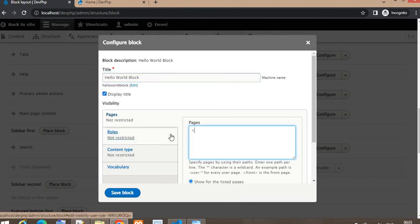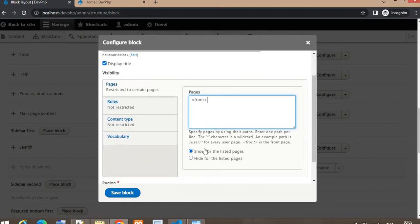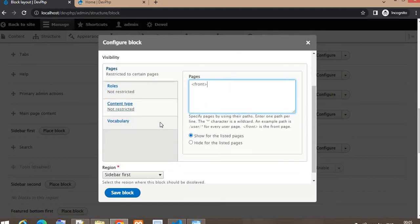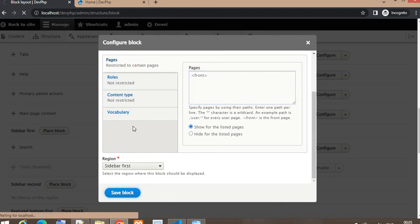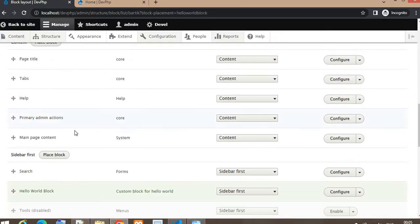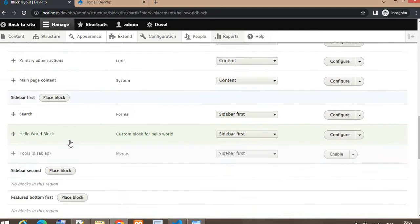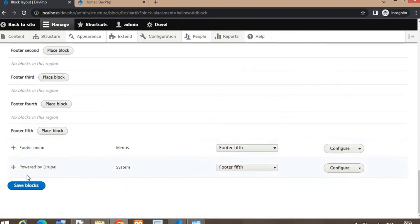You can choose whether to display the title — check the Display Title option — or hide it by unchecking. I want to show that block only on the front page, so I will add the page on which I want to show this block, and the region will be Sidebar First. Click the Save Block button, then scroll down and save blocks.